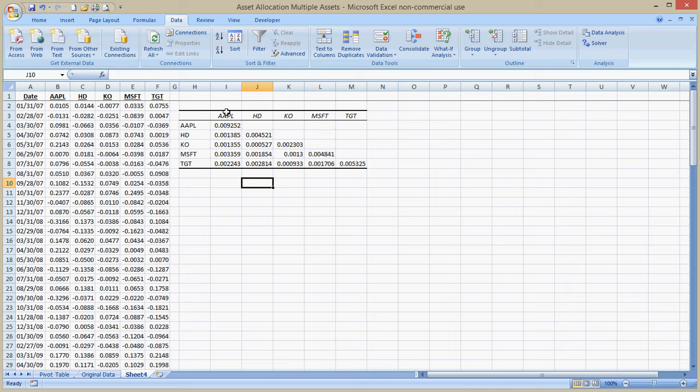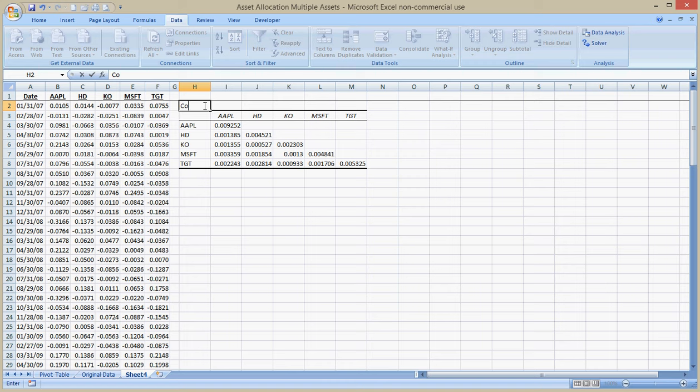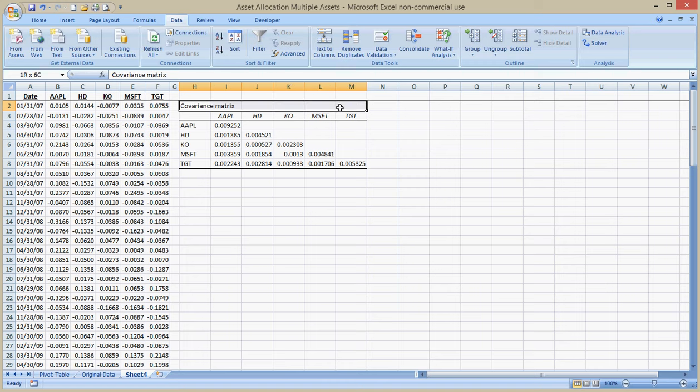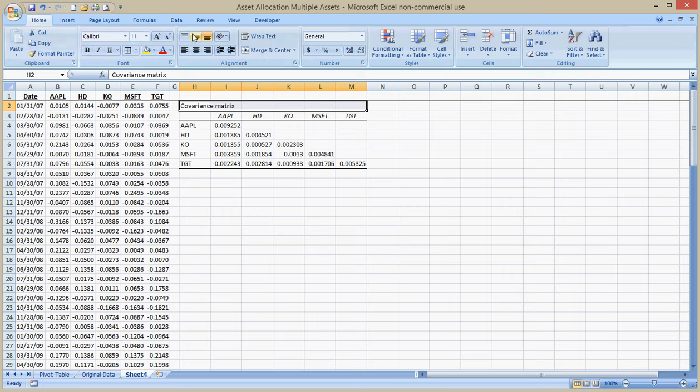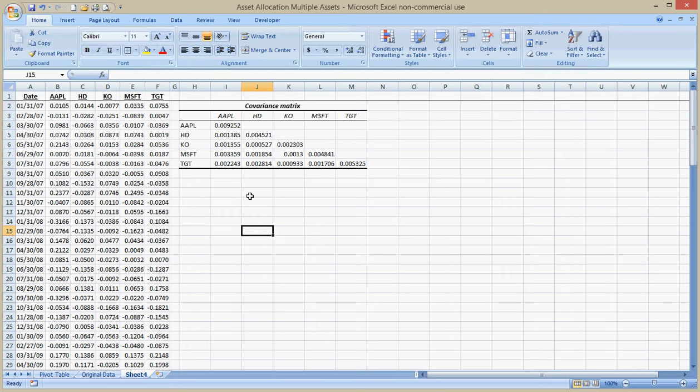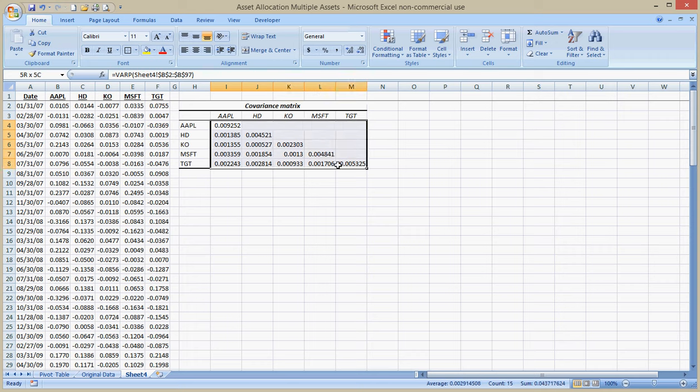And now I'm going to call this. This is my Covariance Matrix. So I'm going to just call it Covariance Matrix. I have to spell Covariance correctly, of course. And I want to merge and center this to make it look good. So I go home. I do Merge and Center. Bold. Metallics. Because I like the way that looks.